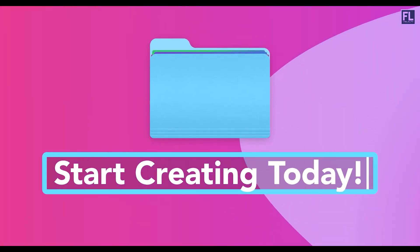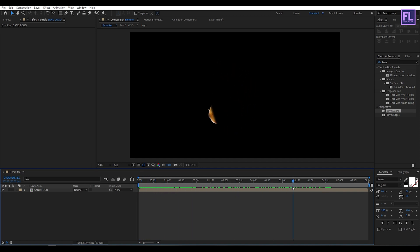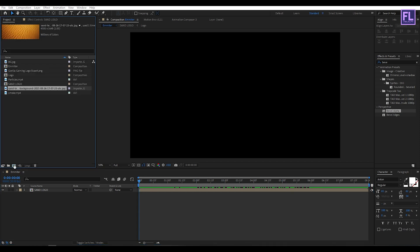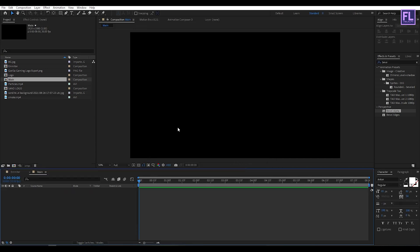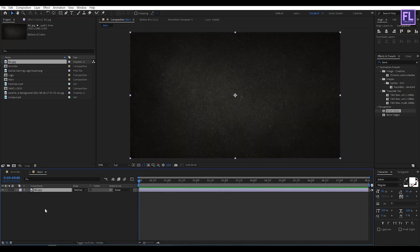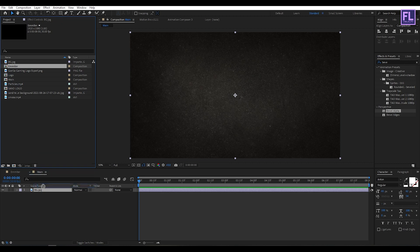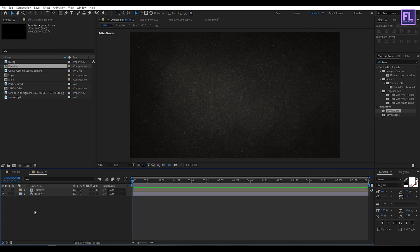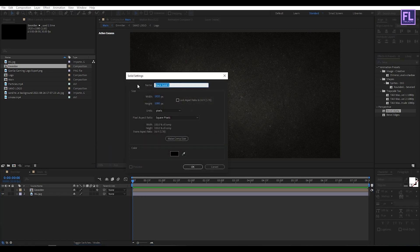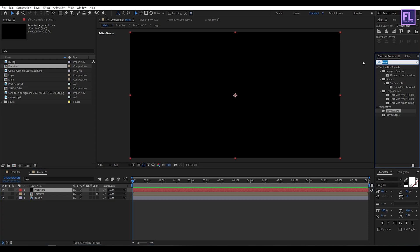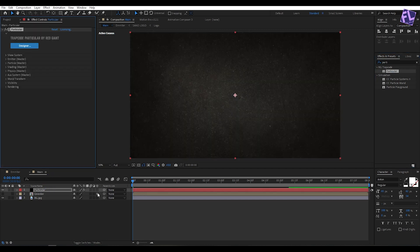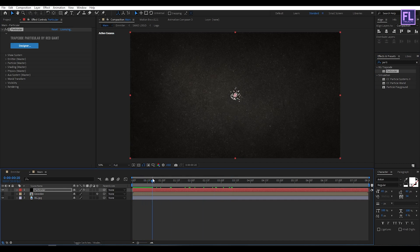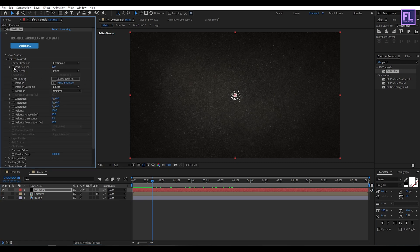Go to the project window and create another composition — let's call it 'main' — then click OK. Now select our background image and place it into the timeline. Then select the emitter comp and place it into the timeline, make it 3D by clicking here, and turn off visibility. Then create a solid layer: right-click, New, Solid, rename it to 'particular', and click OK. Go to Effect and Presets, search for Particular, select this effect and apply it to the layer. Now go to around 20 frames, then go to Emitter, and set a keyframe on Particles Per Second.